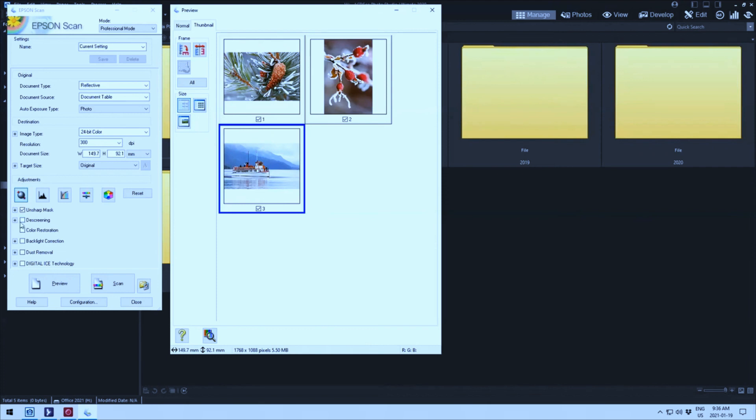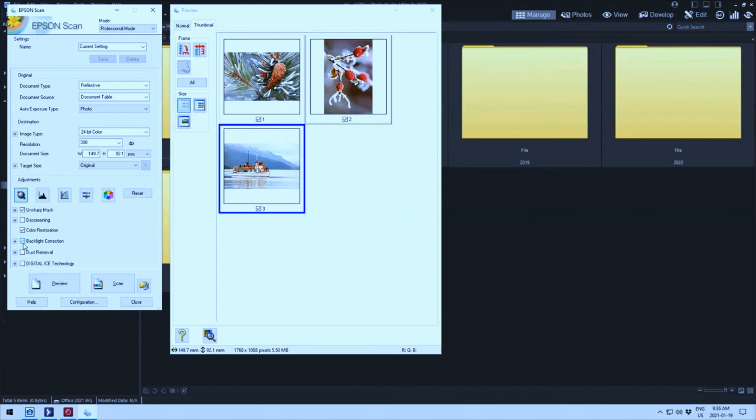So then I went over and I decided OK I'm going to try one of these buttons. Let's try color restoration as the first one. So I clicked on color restoration and instantly it worked. And I sort of looked at it and went hold on here. I then hit backlight correction and it worked. I went whoa that's unusual.